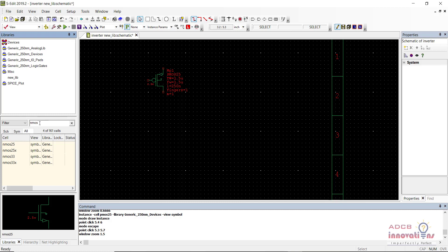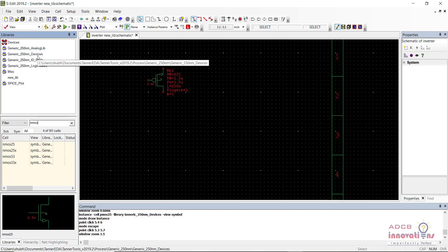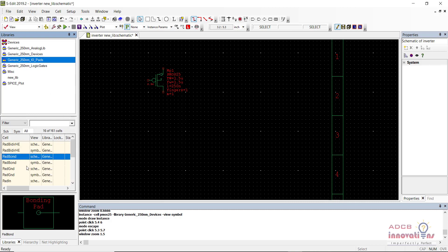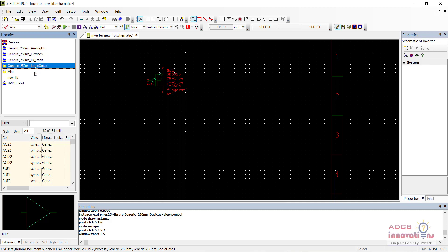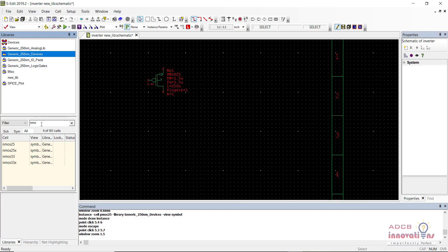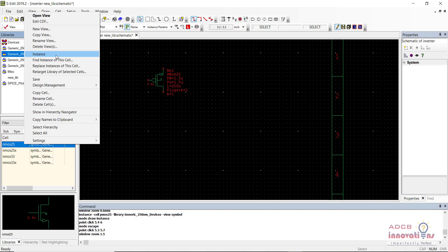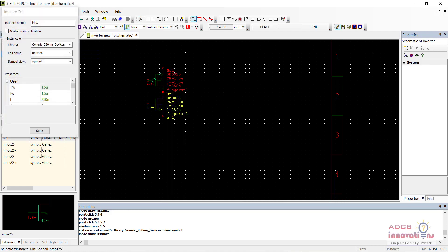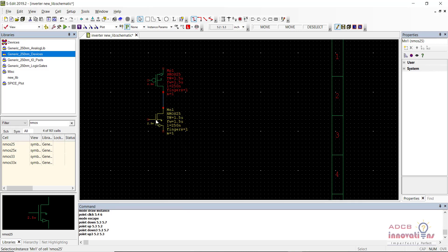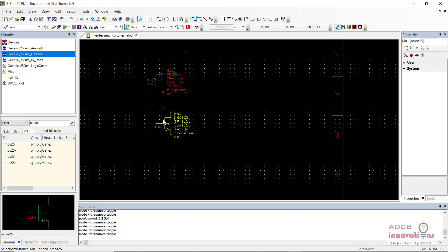In these libraries you will find devices like NMOS in the Generic 250nm library, IO pads in the IO Pads library, and logic gates in the Logic Gates library. To move any component, press Left Alt + M together, then select the component and move it wherever you want. This is the shortcut for move.